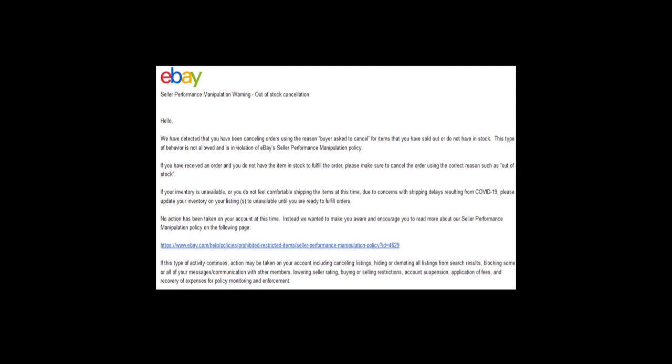If this type of activity continues, action may be taken on your account including canceling listings, hiding or demoting all listings from search results, blocking your messages and communication with other members, impacting your seller rating, buying or selling restrictions, account suspension, and application of fees and recovery of expenses for policy monitoring and enforcement.